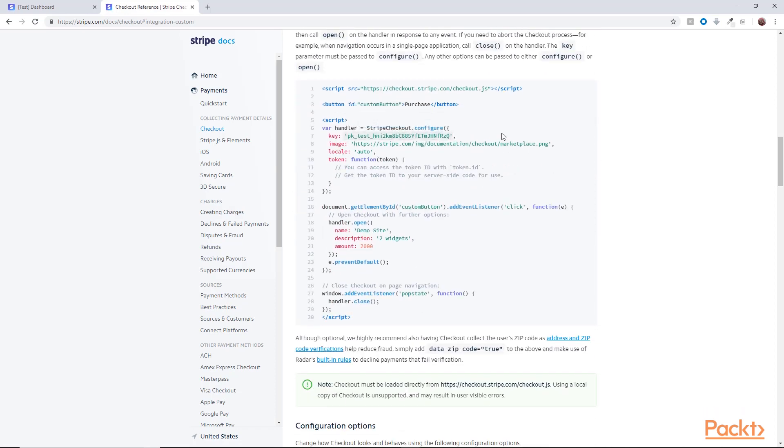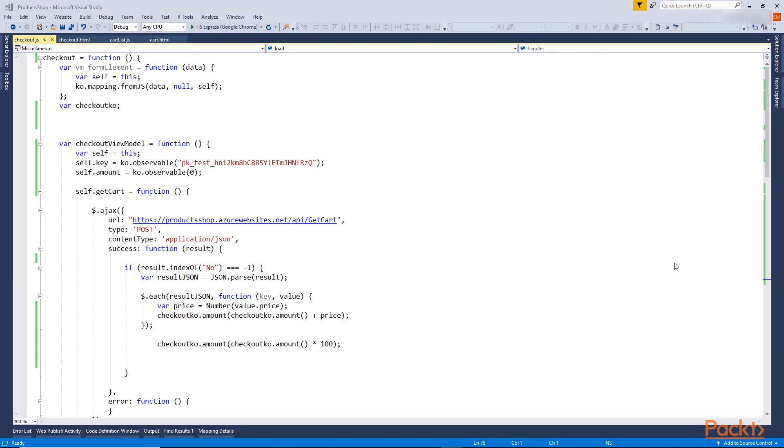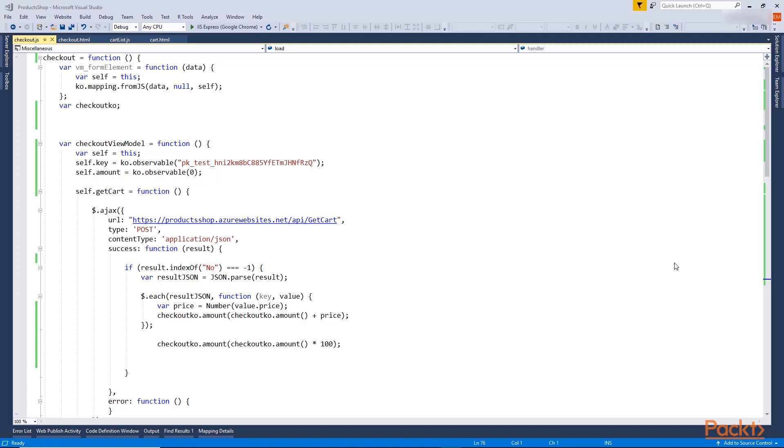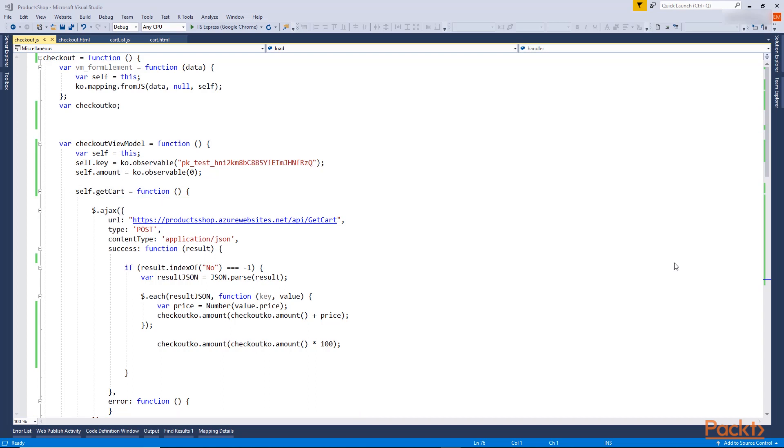Going back to our code, I created a JS file for the Checkout model. I added the publishable key as a variable and the amount that will be binded when I get the cart items in this function, which calls the Azure function we created before for getting the cart items. I calculated the total amount and binded it to the amount variable.